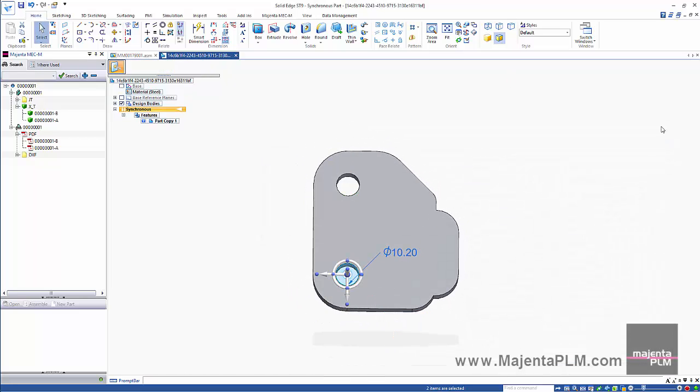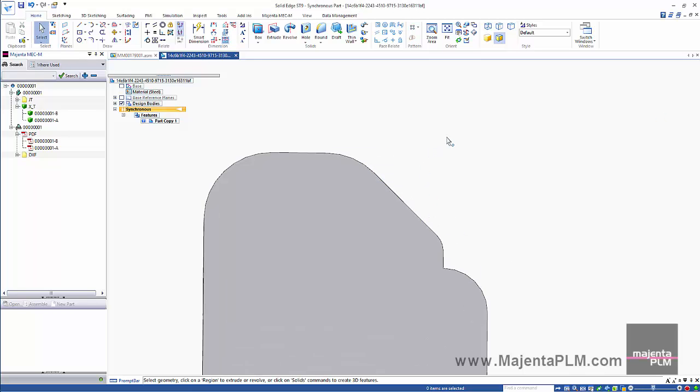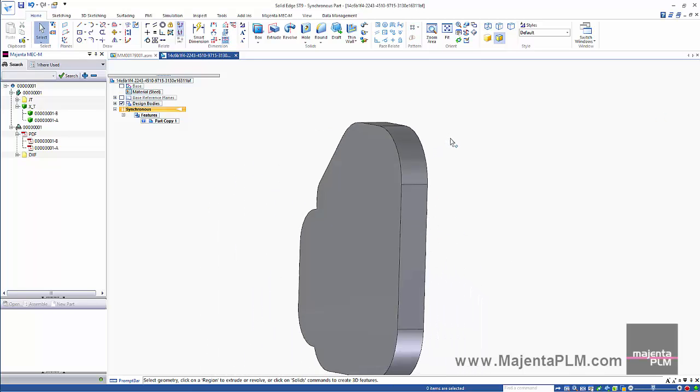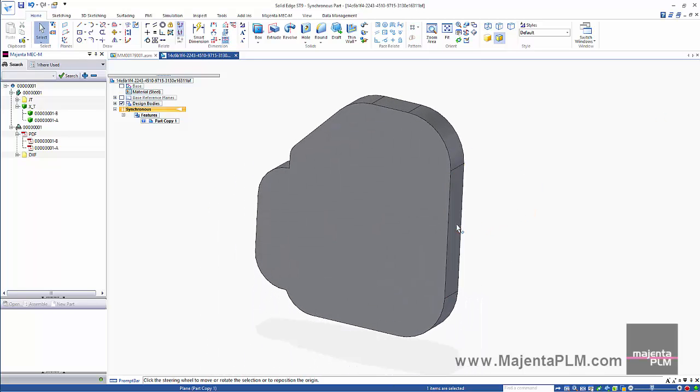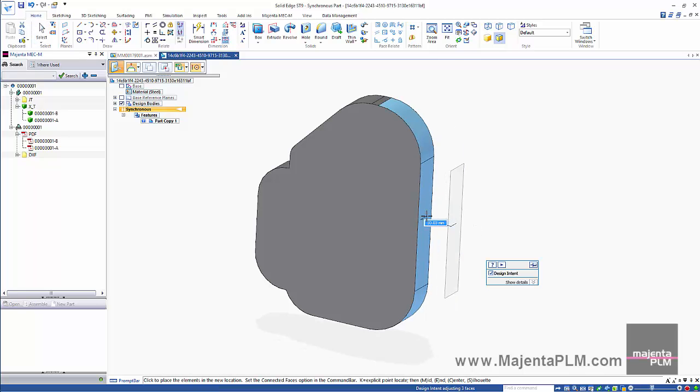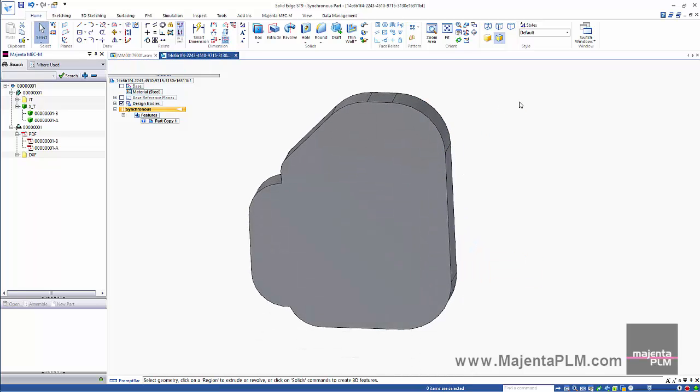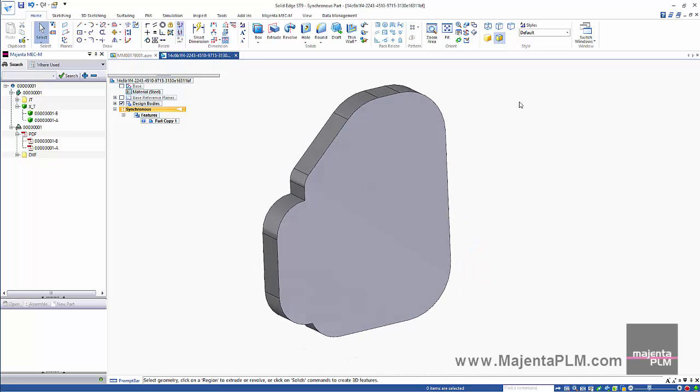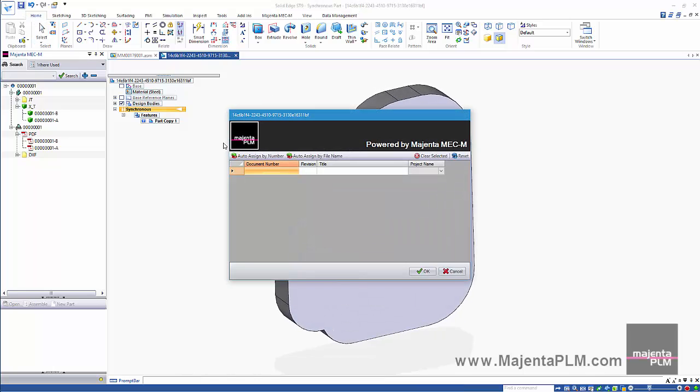Then make some changes to it. We'll remove these holes. Then adjust the position of this face. Then we can save and auto-number it to register it in the database.